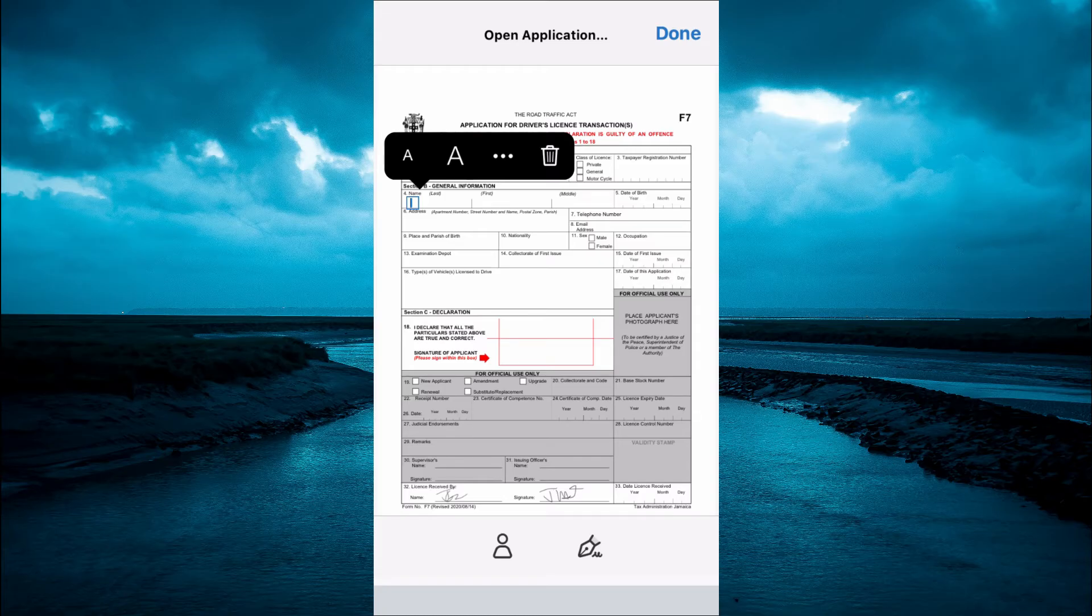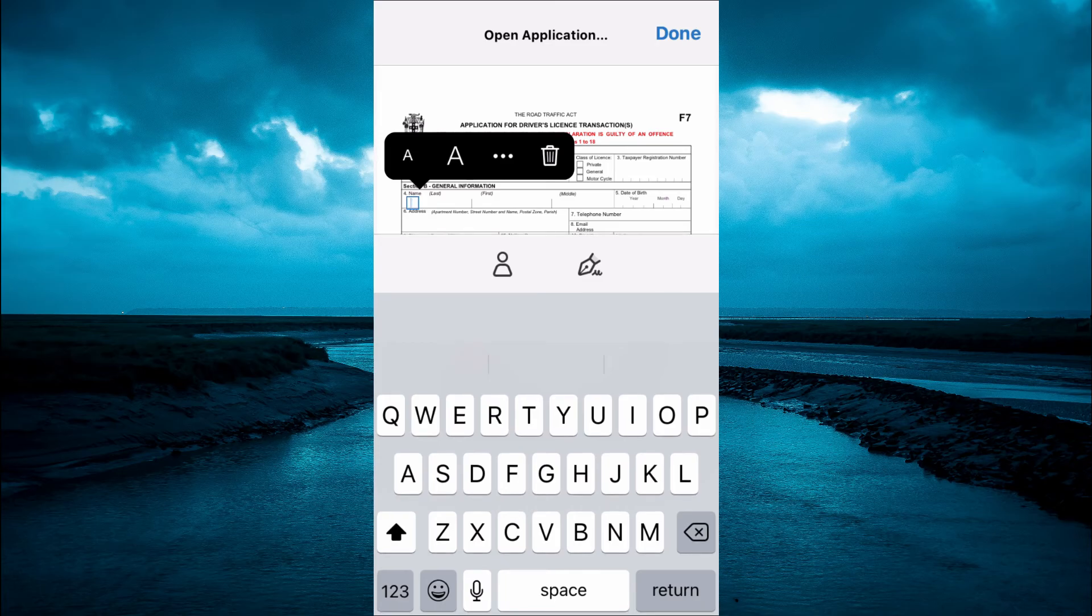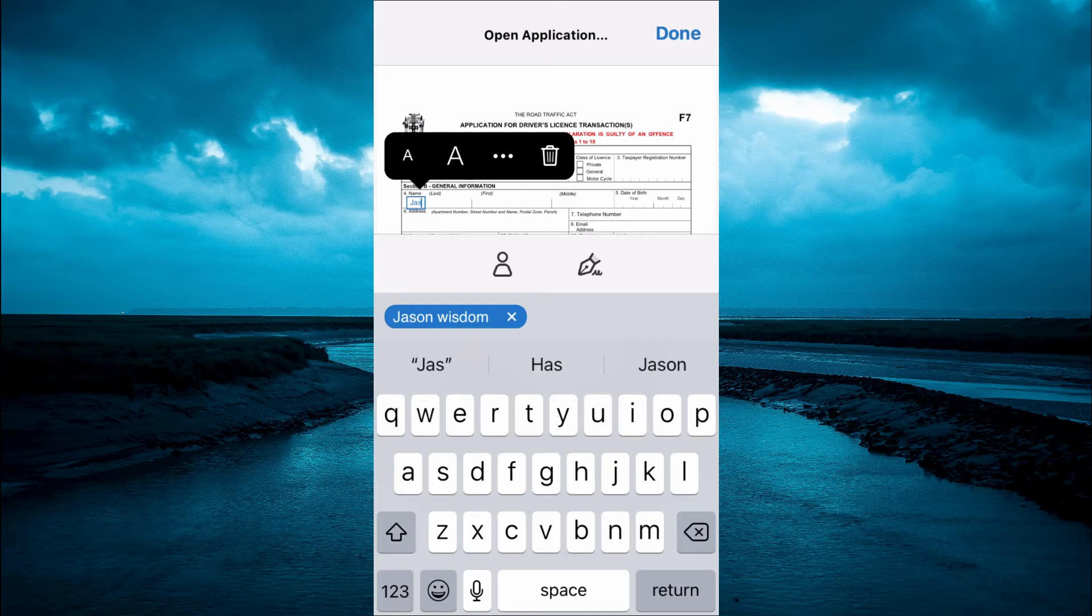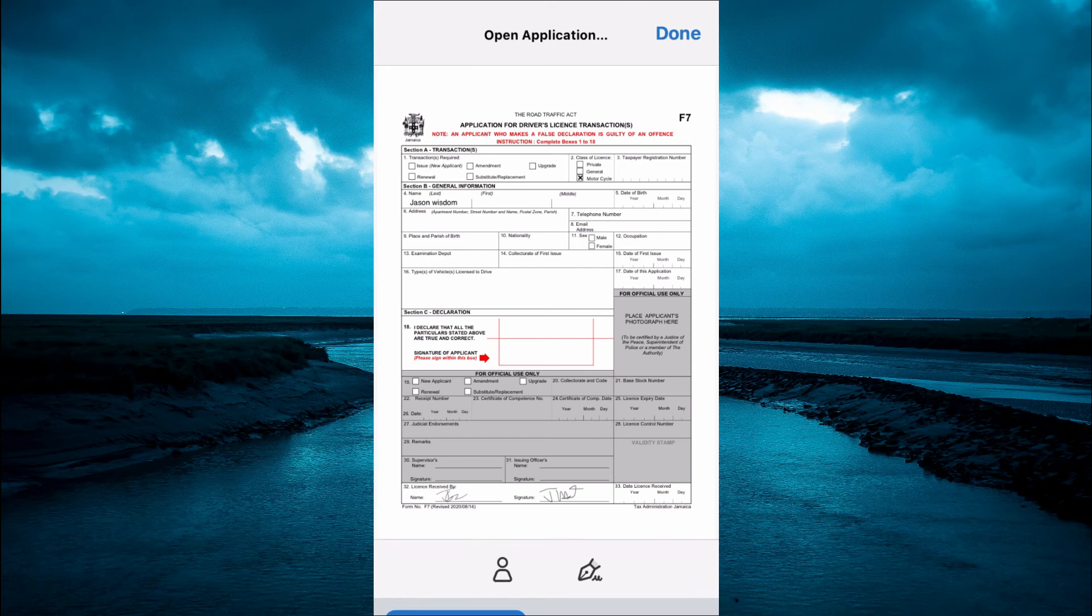For example, if I tap on the name section right here, I can simply type in my name. And that's it. If you want to tick a box, you can simply tap on the box.